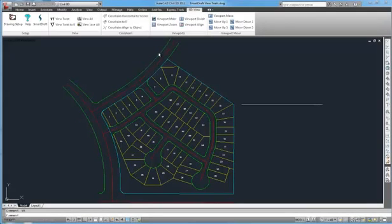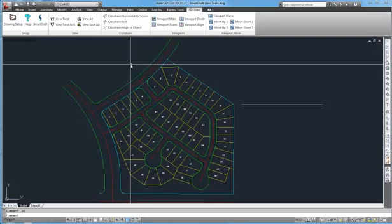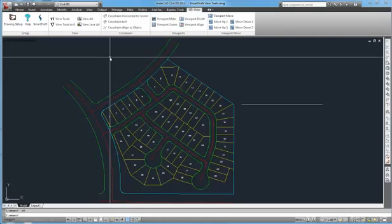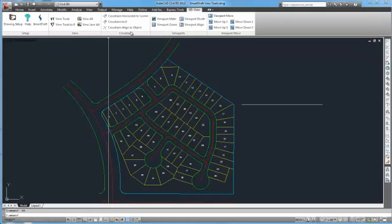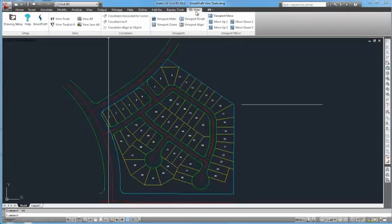This is a demonstration of the Smart Draft View Tools. This video will demonstrate the Smart Draft View Tools View, Crosshairs, Viewport, and Viewport Move panels on the SD View ribbon.